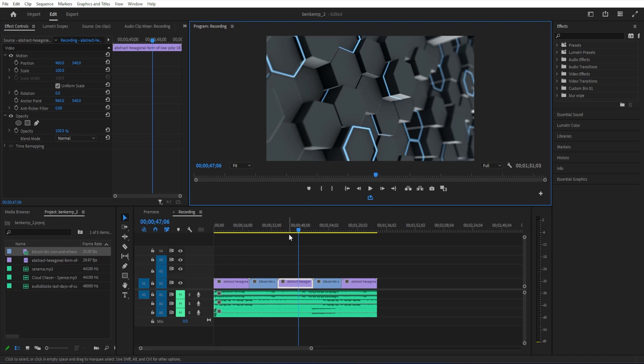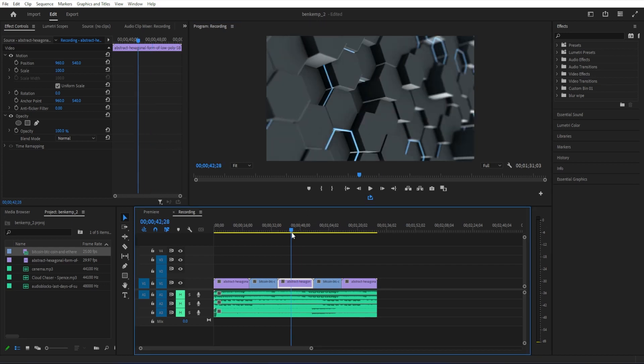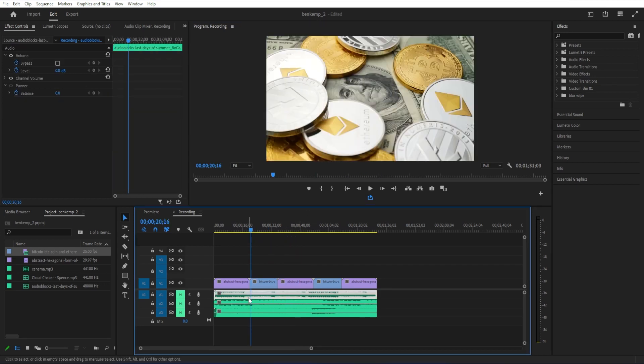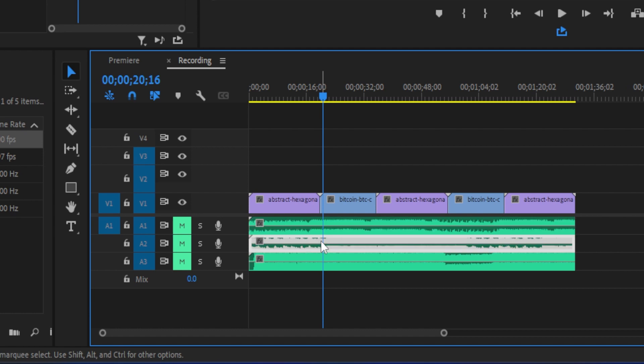To get started, I just added a video clip to my timeline, along with three audio clips.